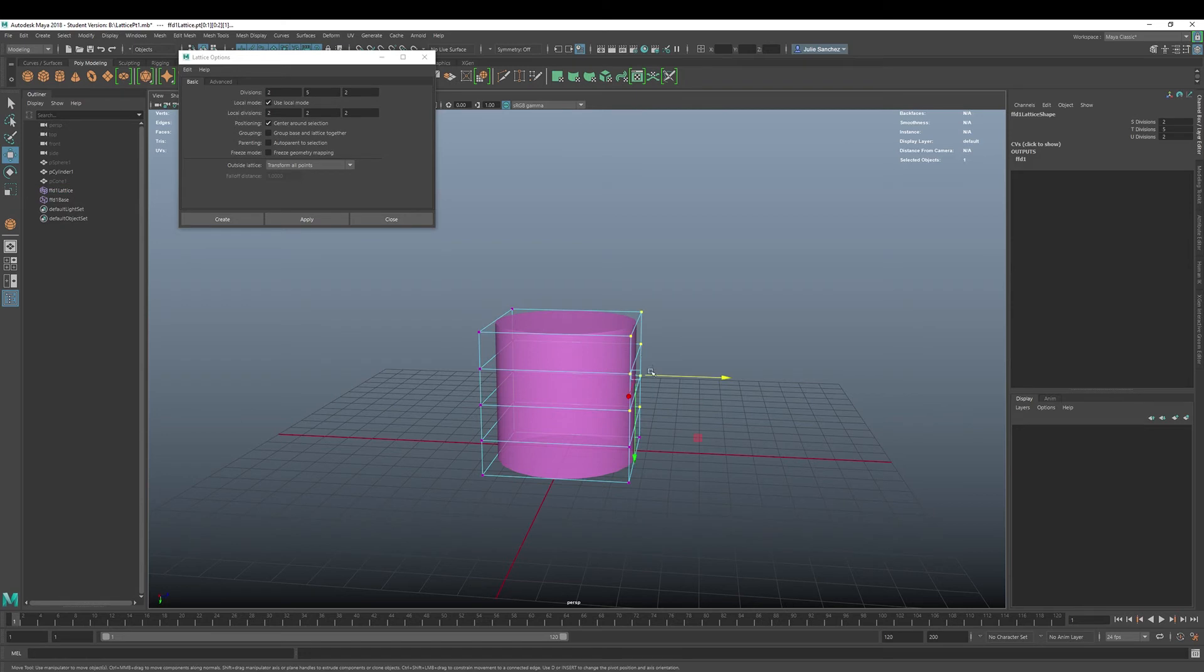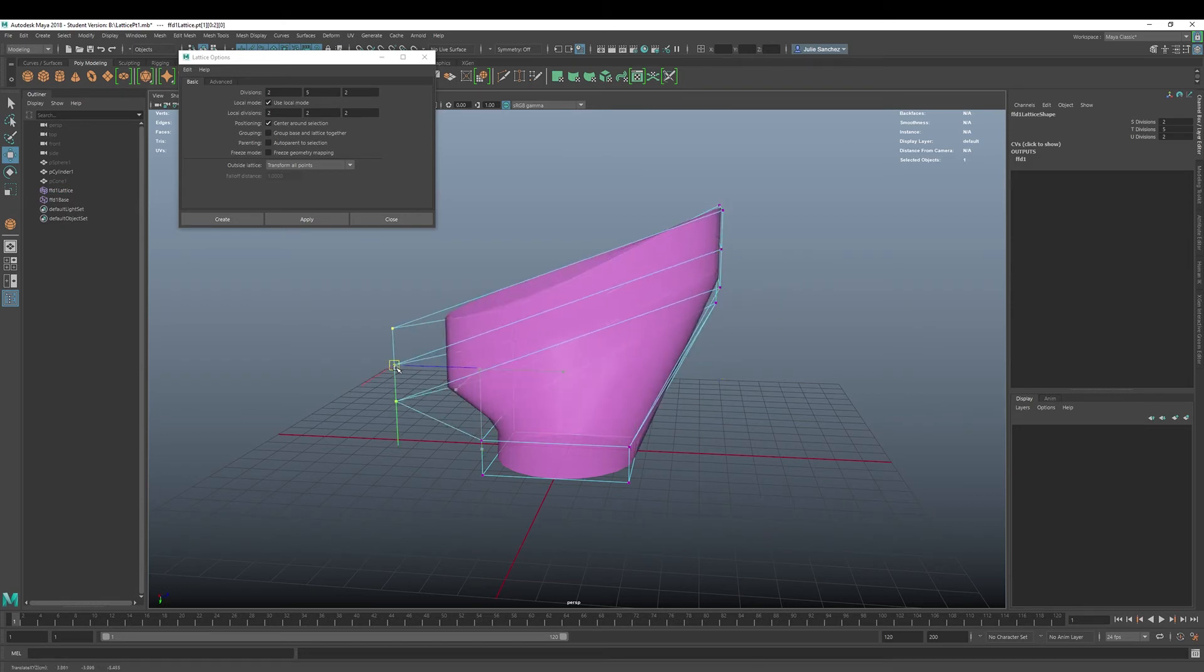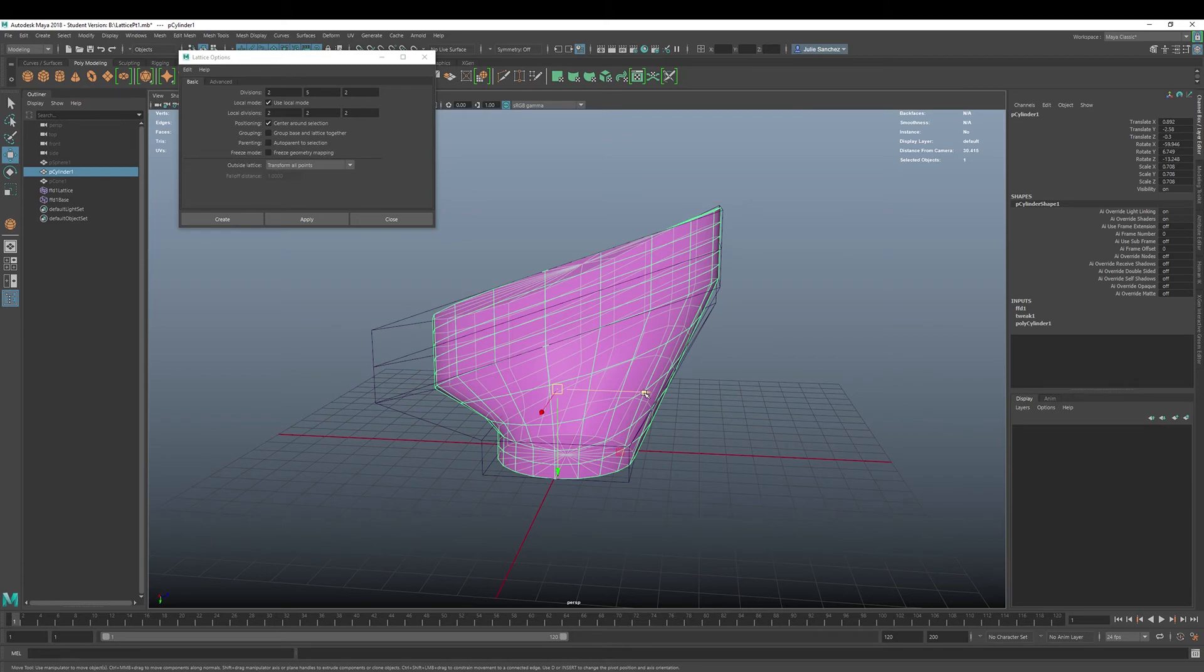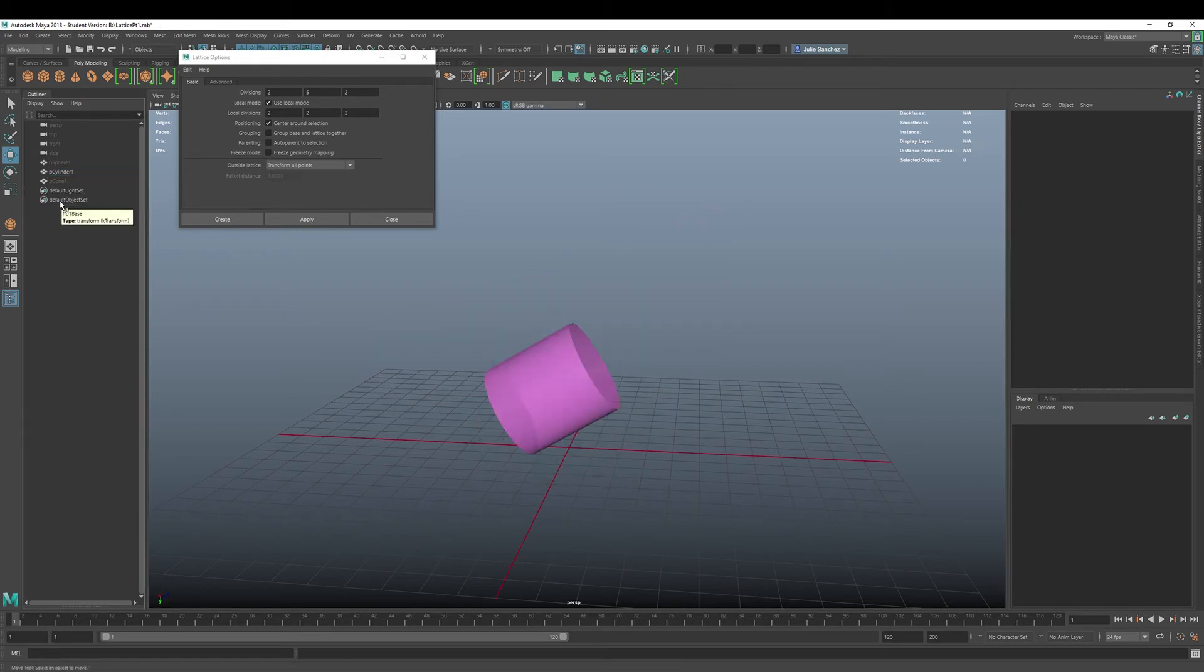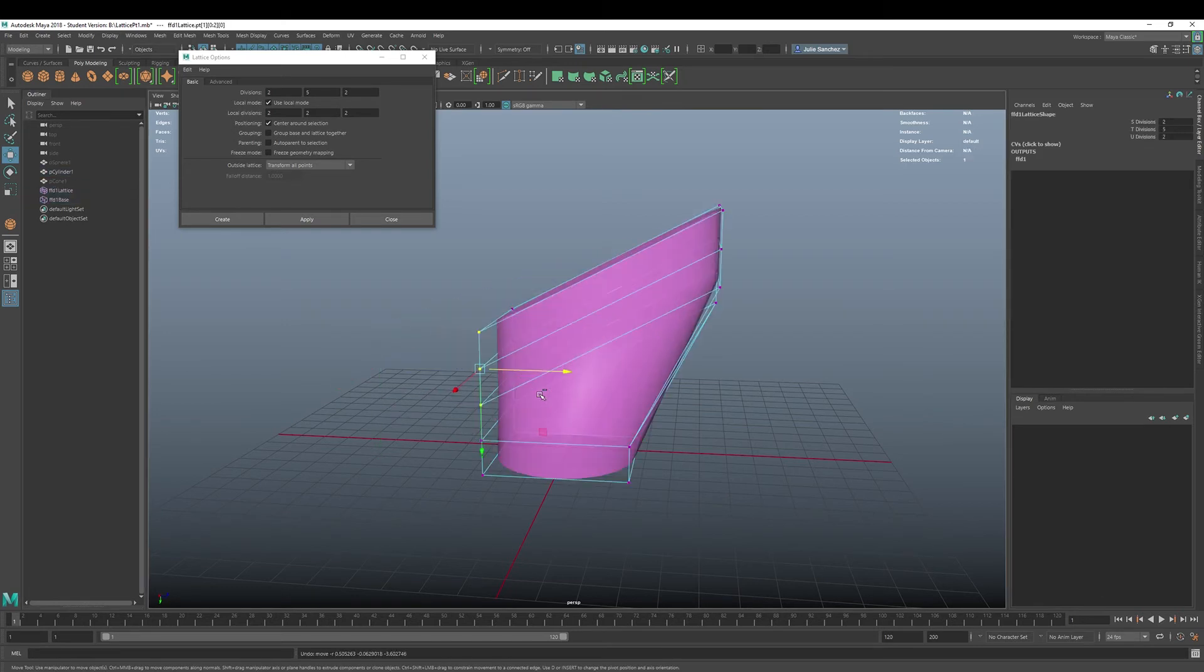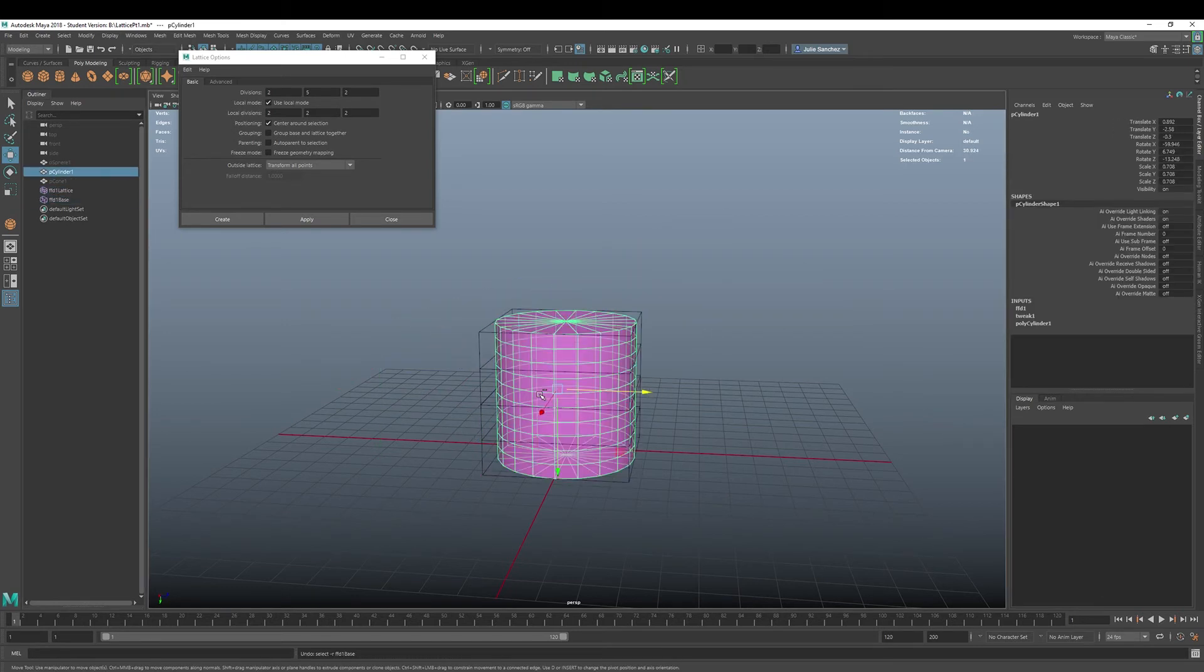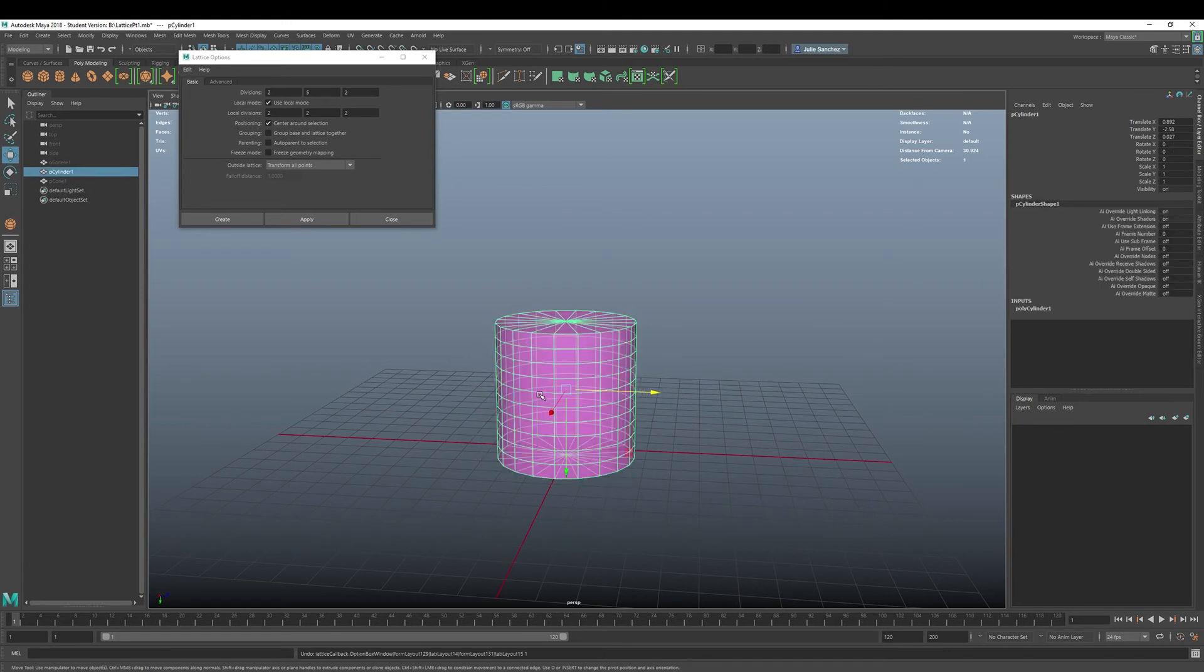The next one is transform all points. So all the object points, no matter where they are, are deformed and influenced by the lattice. Shall we take a look? If I do this just real quick and just start deforming this. All right. And I select it, it is transform all points. Actually, we're still in freeze mode. So let me get rid of this particular lattice and apply